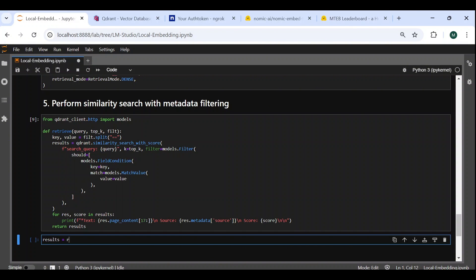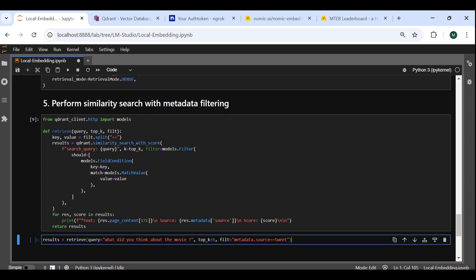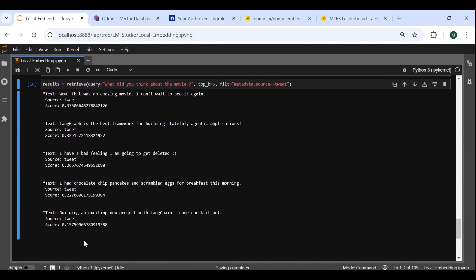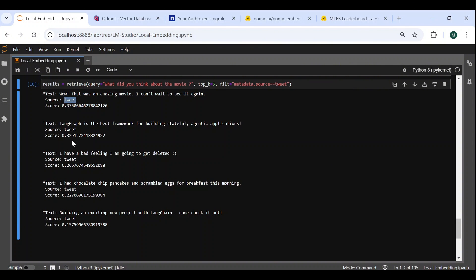Let's now use our custom retrieve function. For the query, we will ask for example, what did you think about the movie? We can set the top k to five, and add a metadata filter specifying that the source of the document must be a tweet. Hit run, and we immediately get the five top results ranked by cosine distance. We can see that the first result is the most relevant to the query, and that all the results respect the metadata constraint. We also get the cosine similarity score associated with each document. And that's it for today's video.